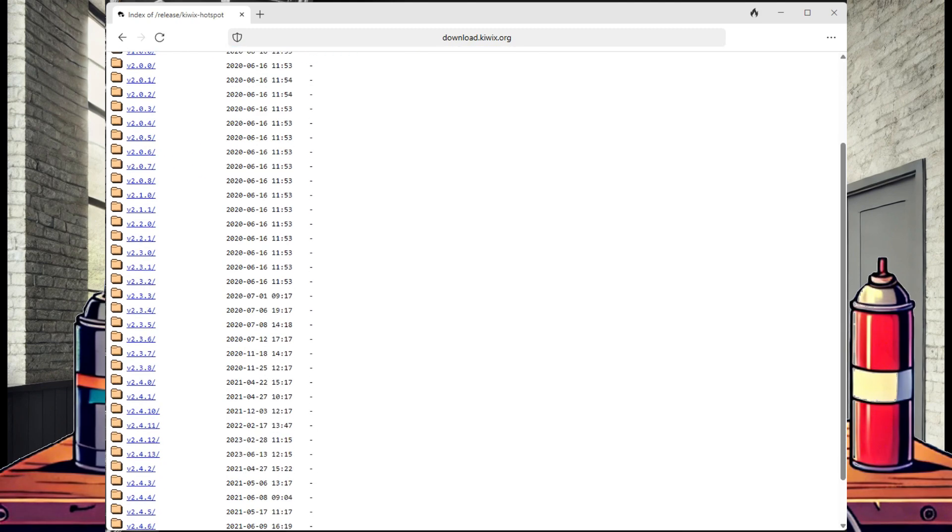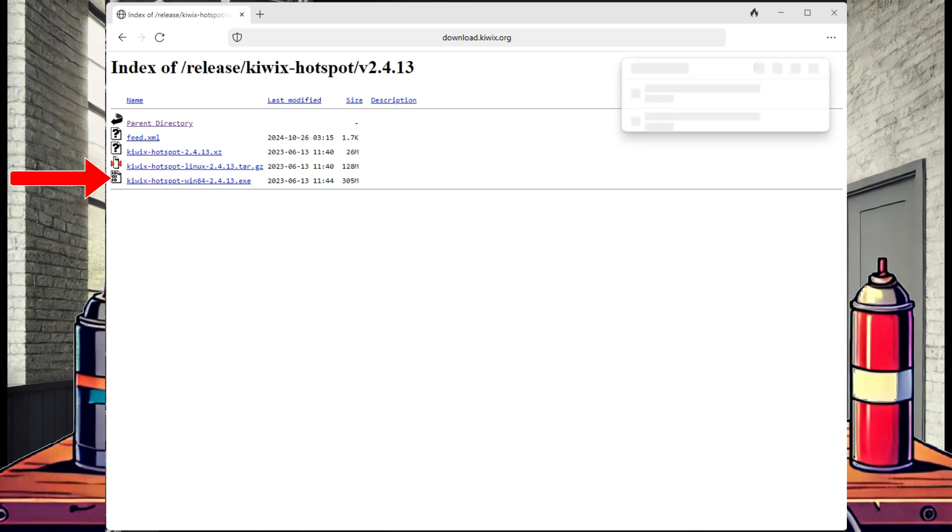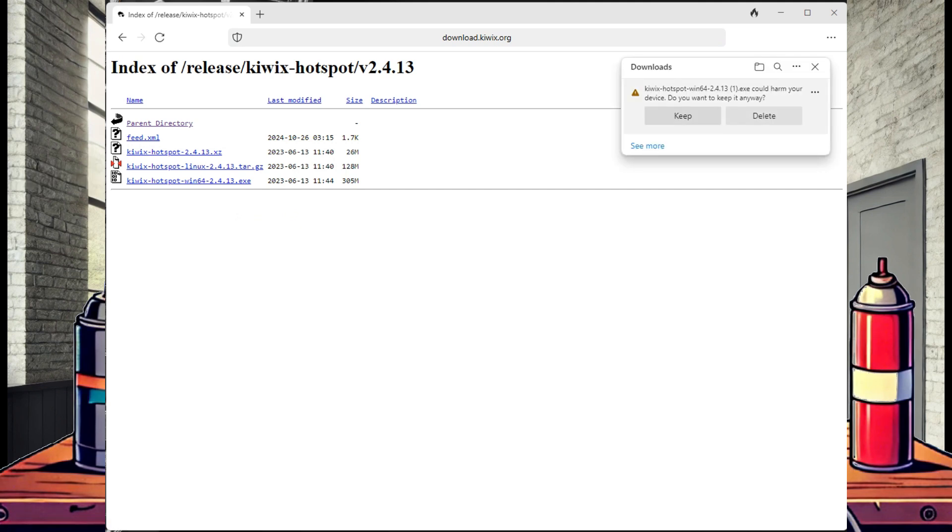Here you can find pre-compiled packages for Mac, Linux, and Windows. We are looking for the Windows version, so select and download the Win64 executable.